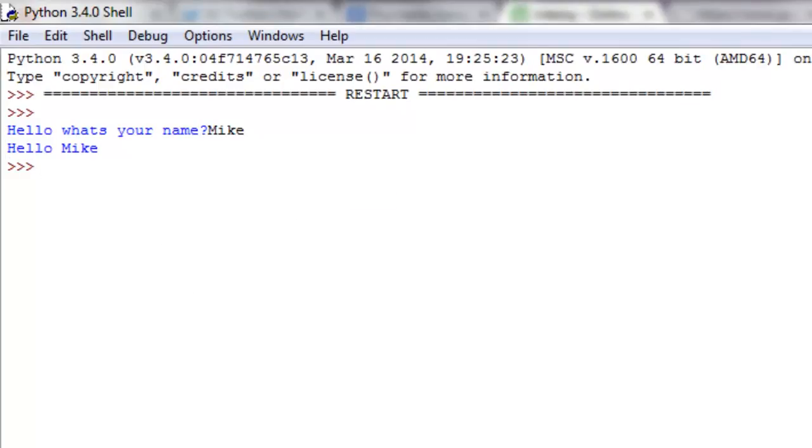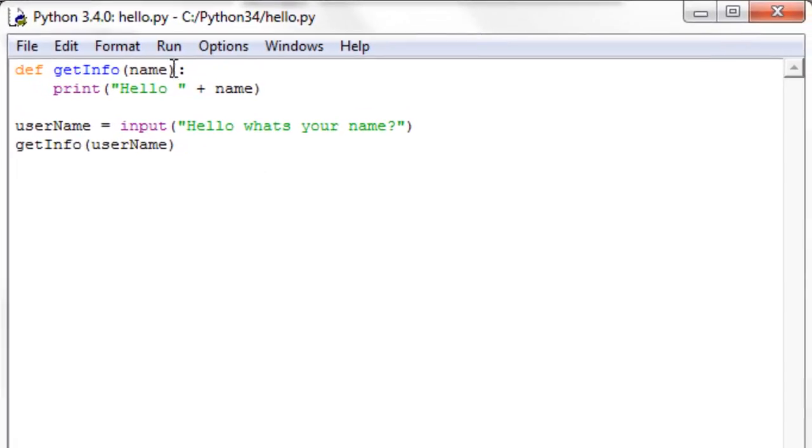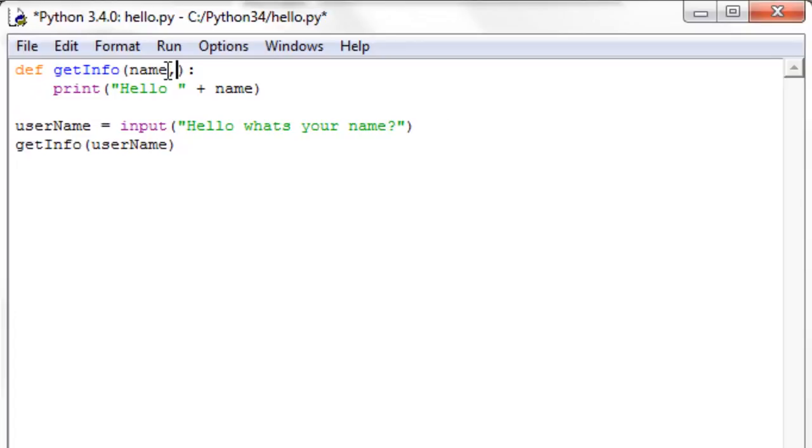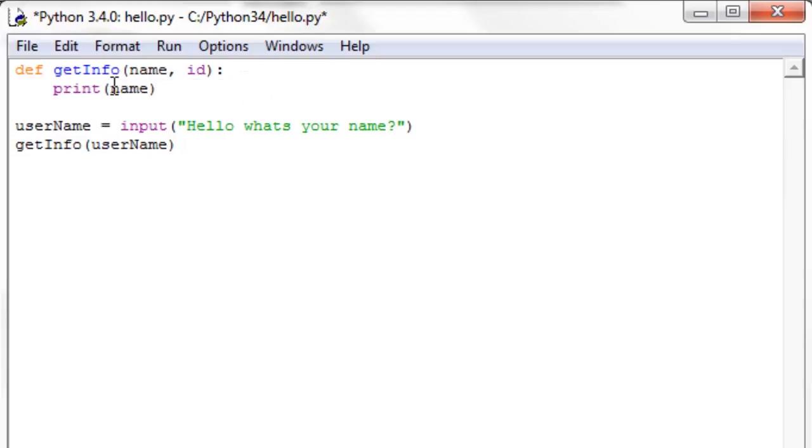Alright, so there we go on that one. Now let's make it to where we can pass in multiple arguments, and all you have to do is separate them by commas. So now I'm going to say name and id. Let's change this up a little bit. I'm going to say name, and we're going to concatenate a string on there, and say name has an id of, we'll concatenate id.